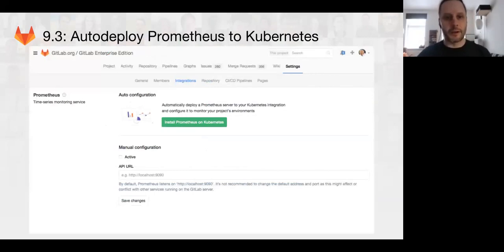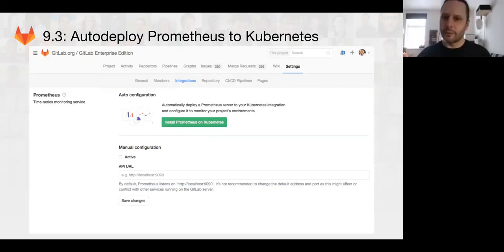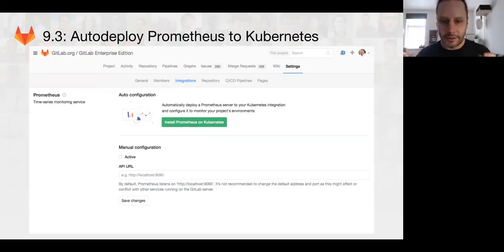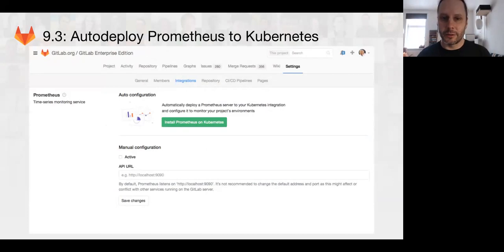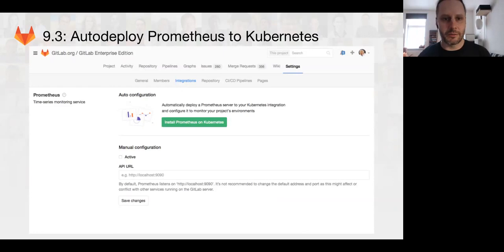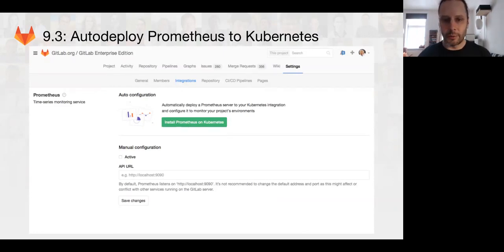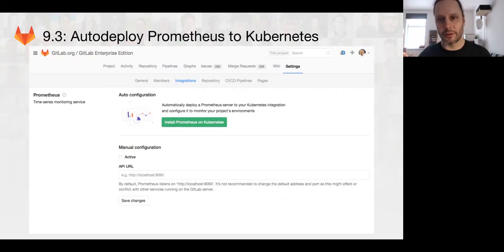And then we're also working for 9.3, is this for 9.3 or 9.4? I guess I don't remember off the top of my head, we're going to be working on an auto deployment for Prometheus to Kubernetes. I believe this is actually a 9.4 feature that we'll be working on that you'll be able to automatically get a Prometheus server in your Kubernetes deployment.